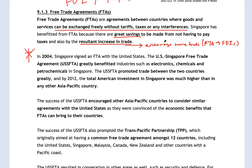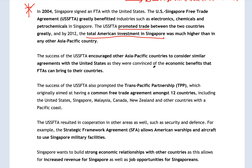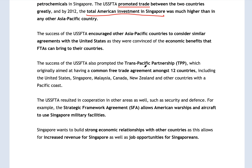With the FTA promoting trade between the US and Singapore, American investment in Singapore became very high — much higher than any other country in the Asia-Pacific. Other Asia-Pacific countries, seeing this success, wanted to join the bandwagon of getting FTAs. This sparked the Trans-Pacific Partnership, or TPP, although TPP is now defunct. There's a newer agreement in the Asia-Pacific region called the RCEP — Regional Comprehensive Economic Partnership — which is a multilateral free trade agreement for the Asia-Pacific region.